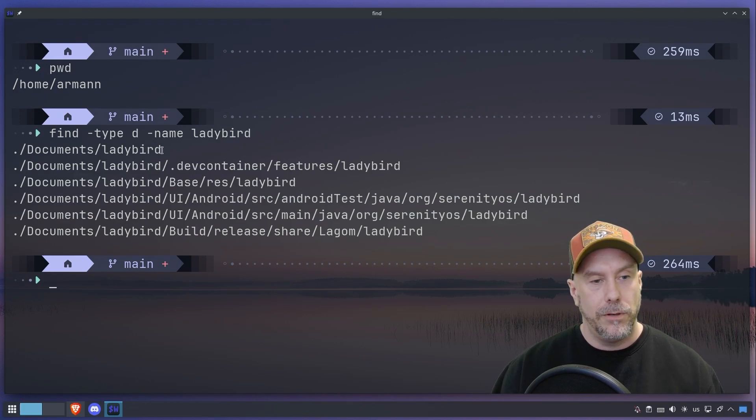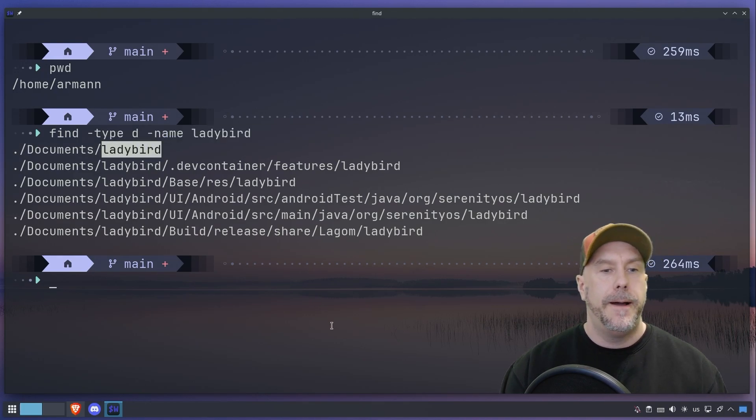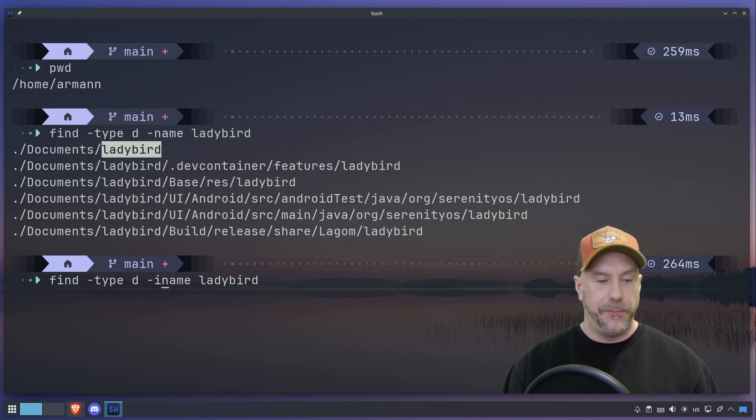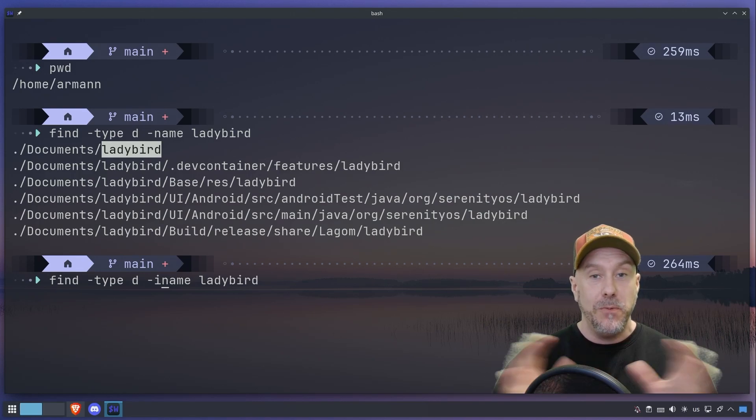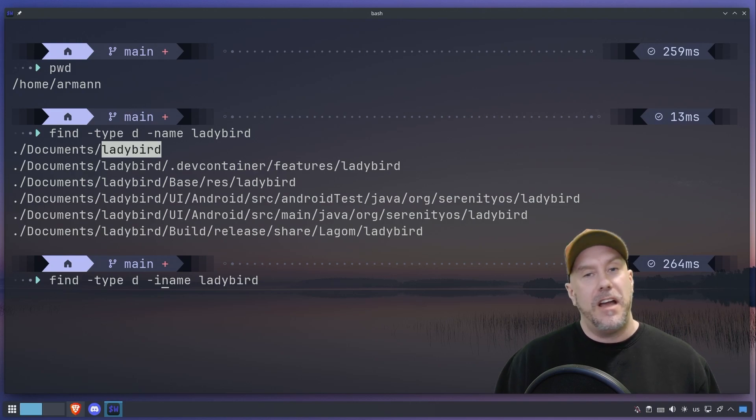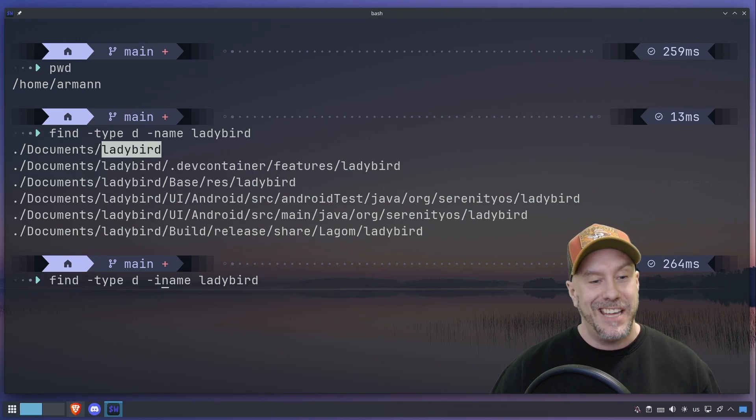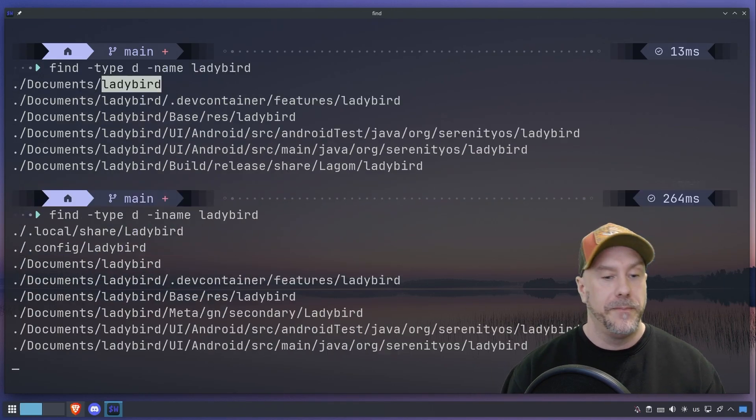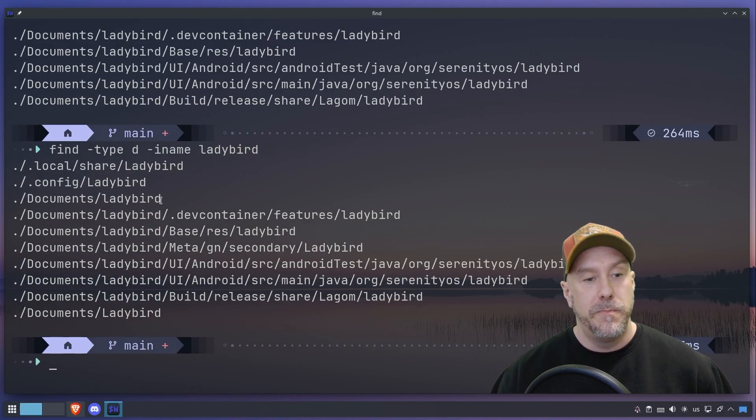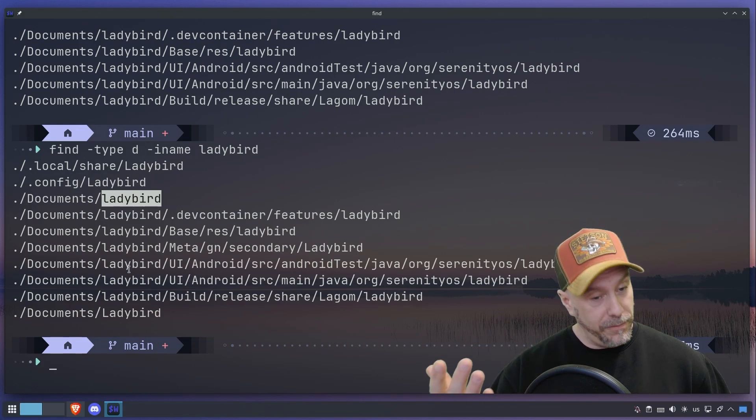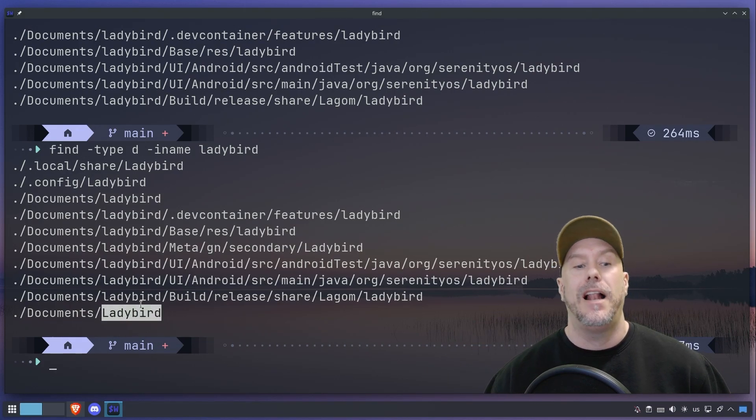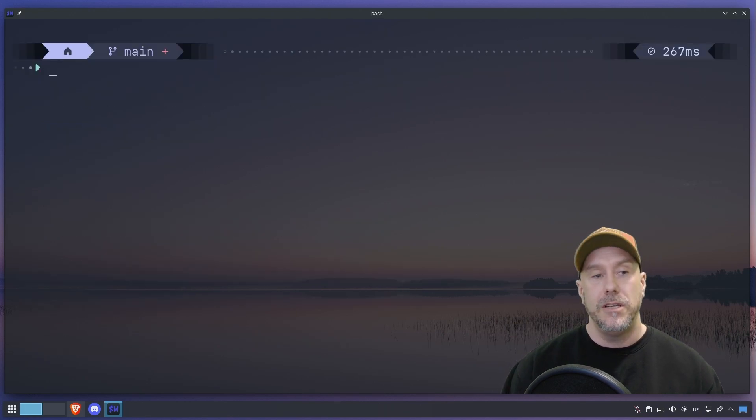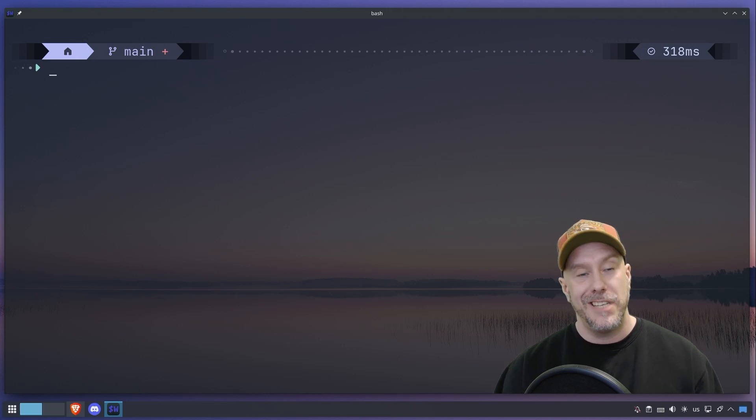I name - you need to watch the locate video that I just released because then you would know I love the hyphen i option because it's case insensitive. I use it with locate, grep, find all the time. So right now we can see that it finds both the ladybird that we found previously and now also Ladybird with a capital L. So that's why I usually use the iname option.